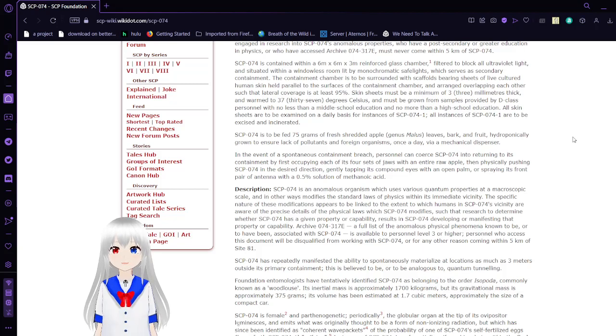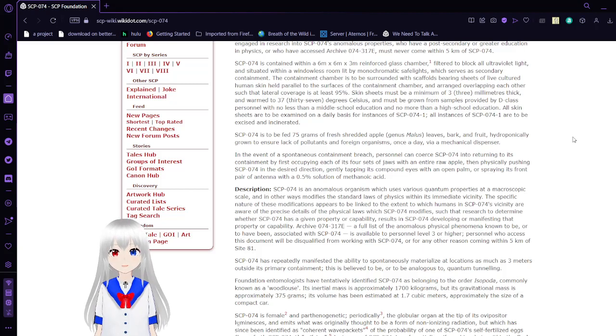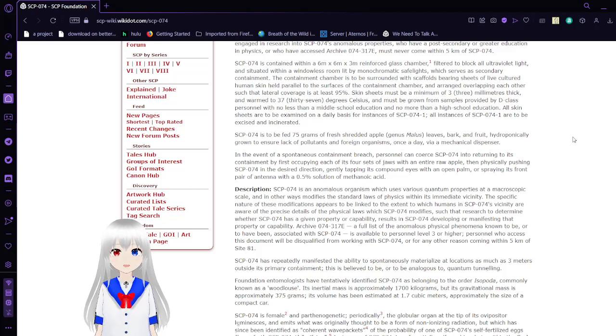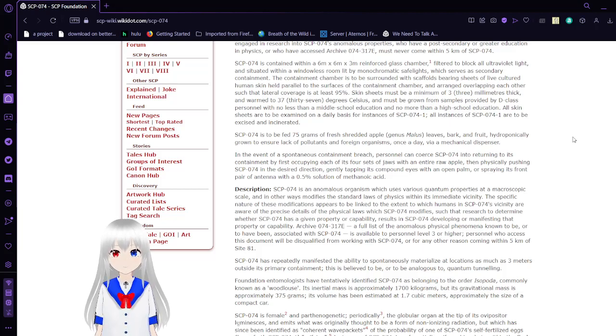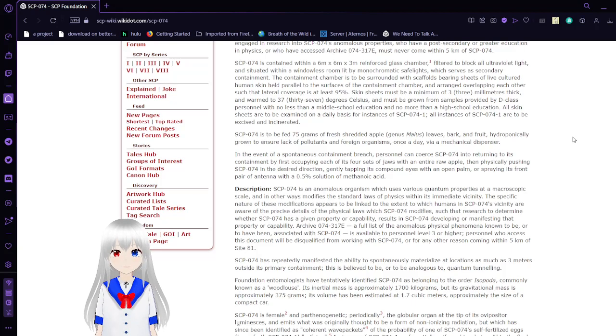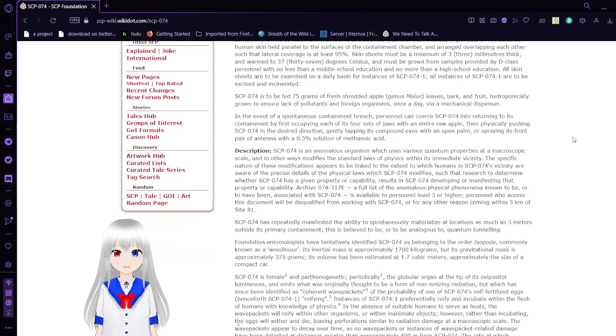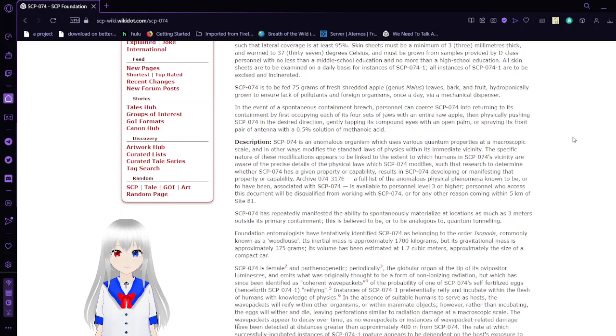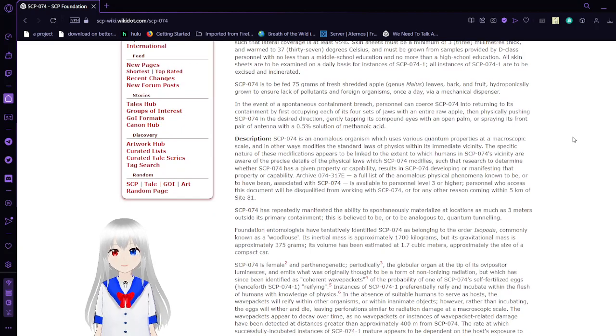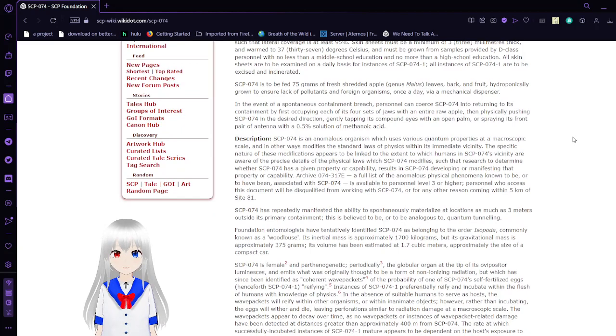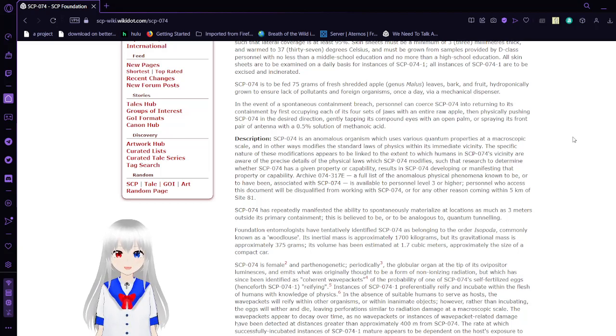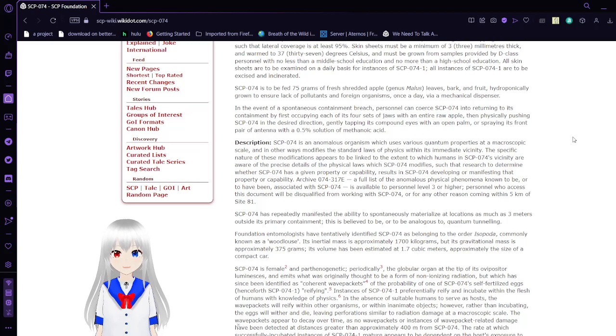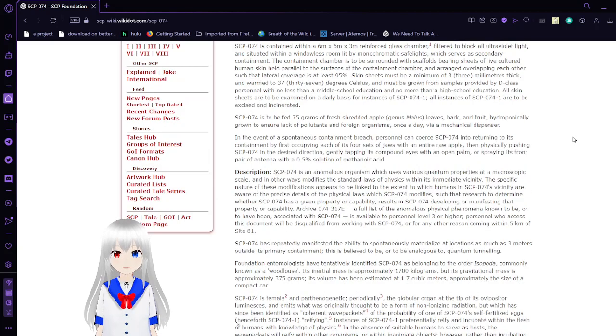The container chamber is surrounded with scaffolds bearing sheets of live cultured human skin held in parallel to the surfaces of the container chamber, and arranged overlapping in each other such that lateral coverage is at least 95%. Skin sheets must be a minimum of 3 millimeters thick and warmed to 37 degrees Celsius, and must be grown from samples provided by D-Class personnel with no less than a middle school education and no more than a high school education. All skin sheets are to be examined on a daily basis for instances of SCP-74-1. All instances of SCP-74-1 are to be excised and incinerated.